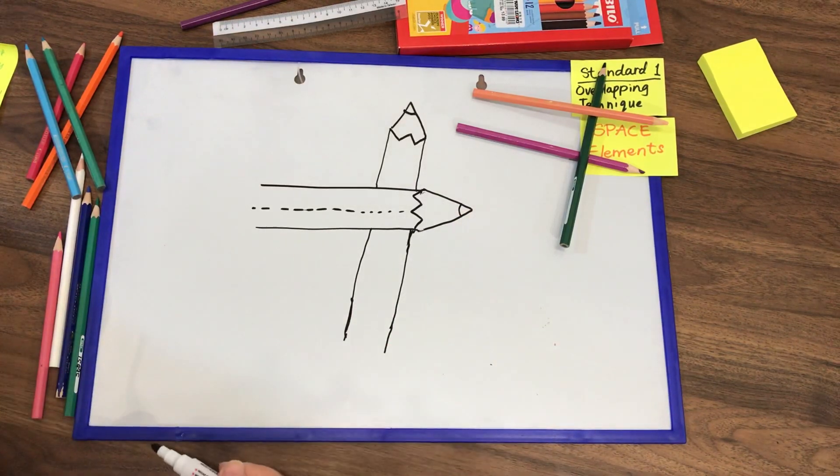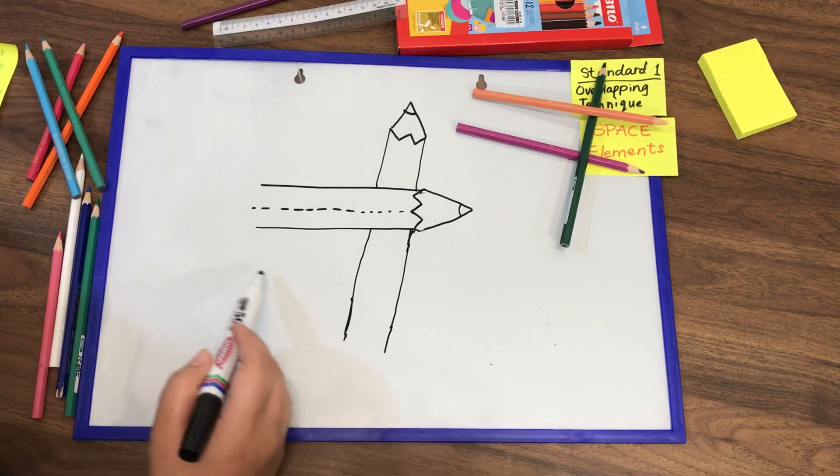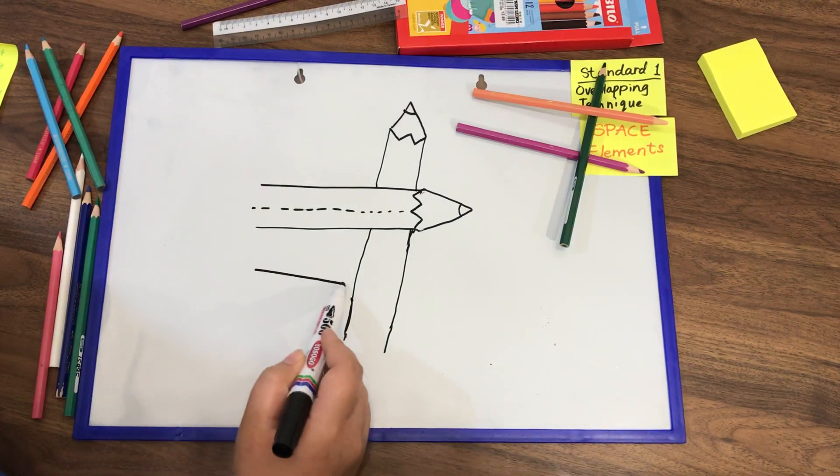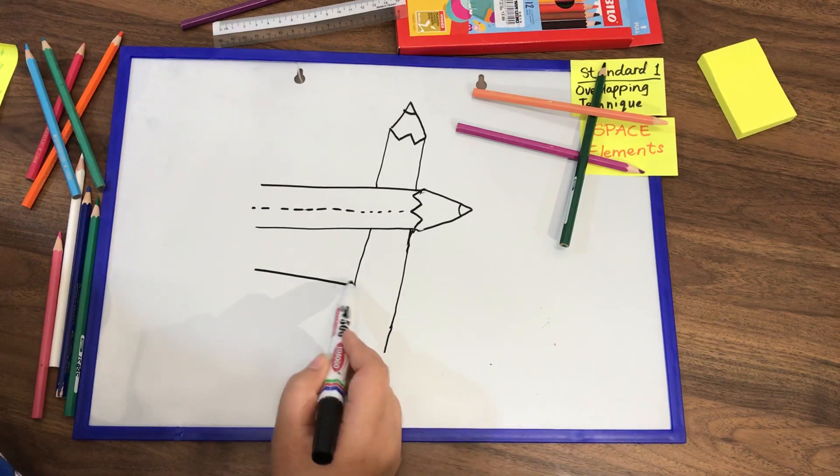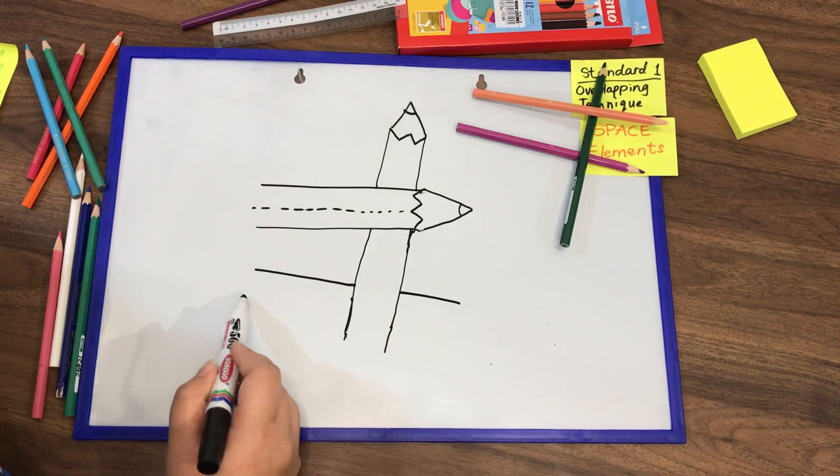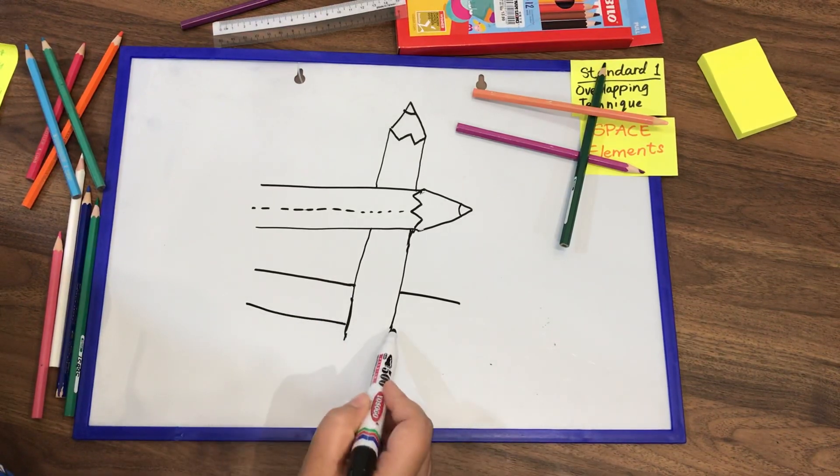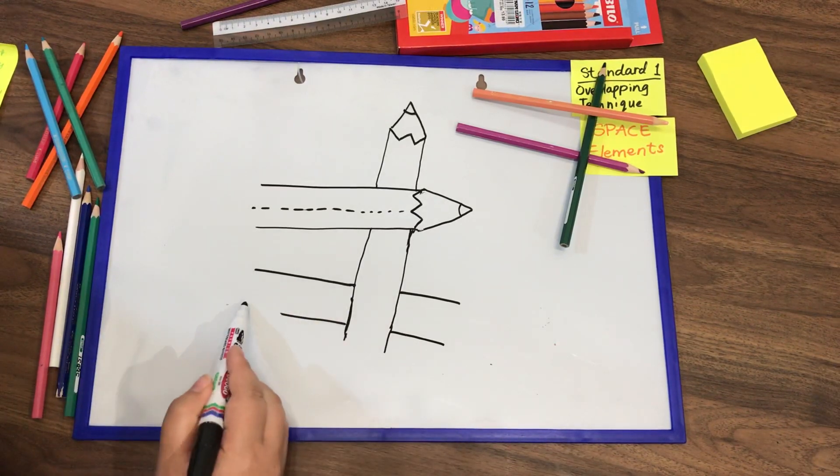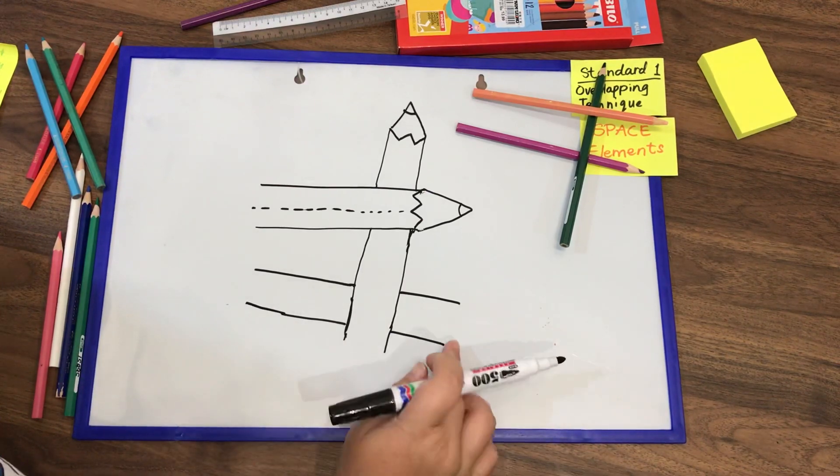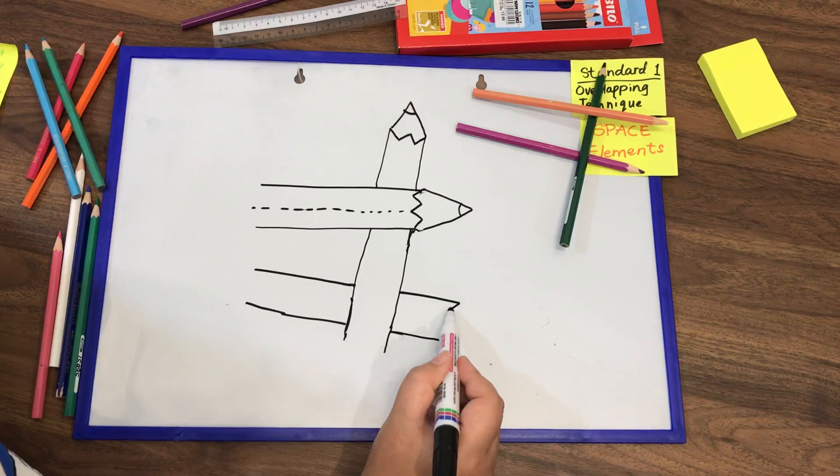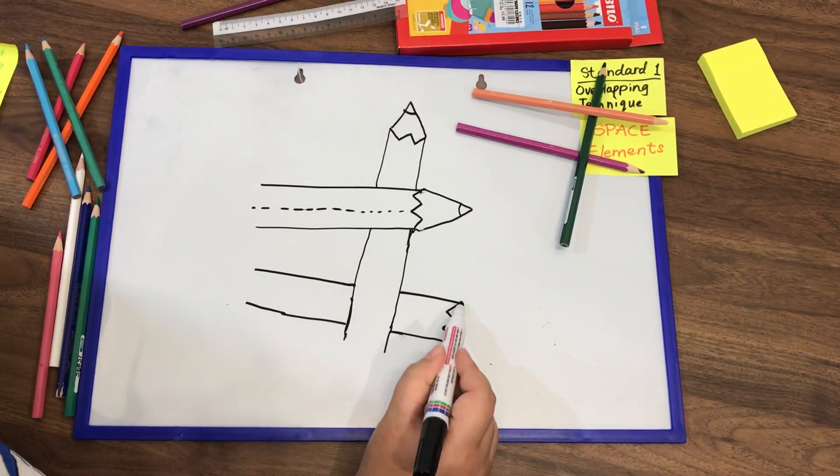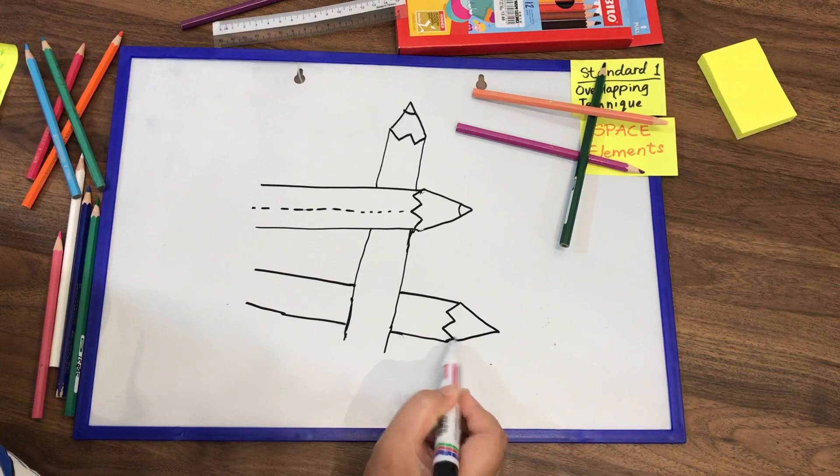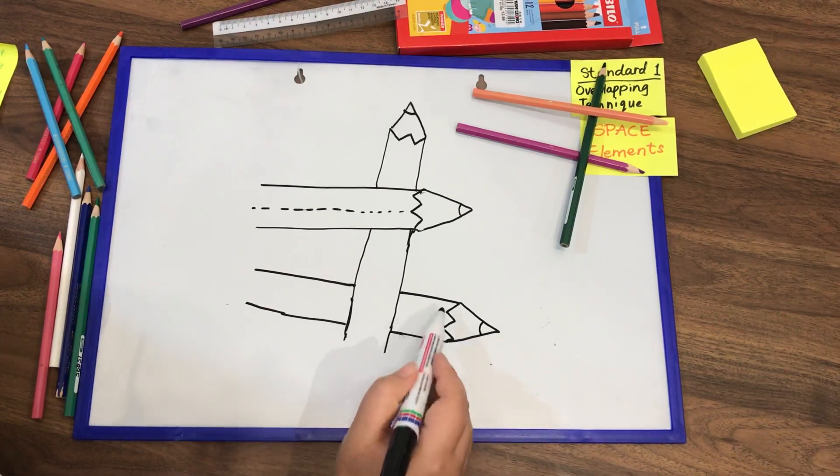Next one, the pencil color at the bottom, the purple pencil color. It should be below the green color, the second pencil color. So you draw. Zigzag line, triangle, and the tip of your pencil.